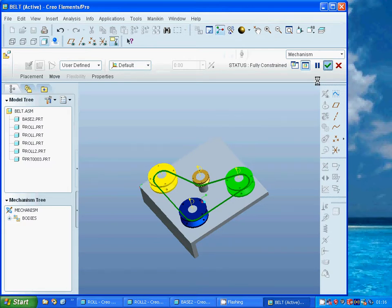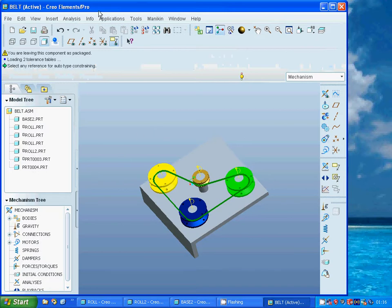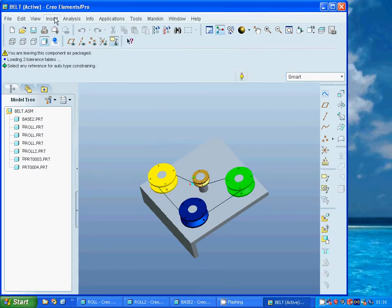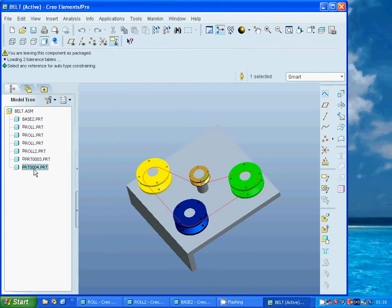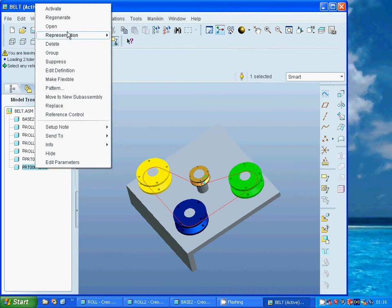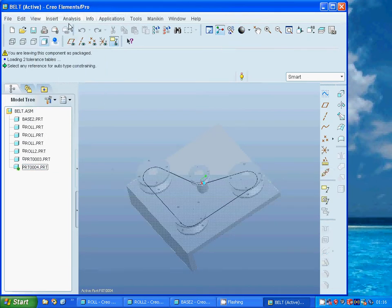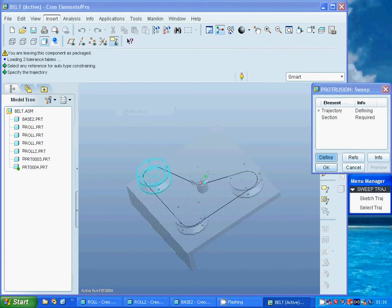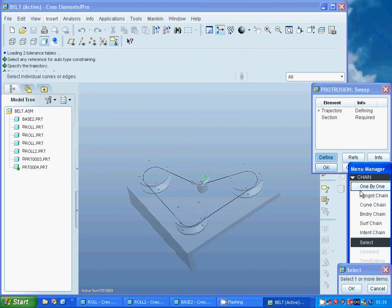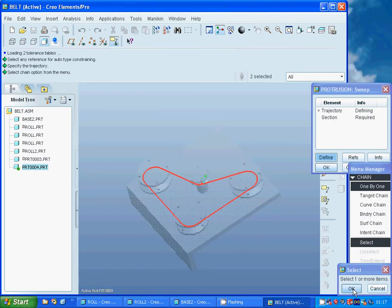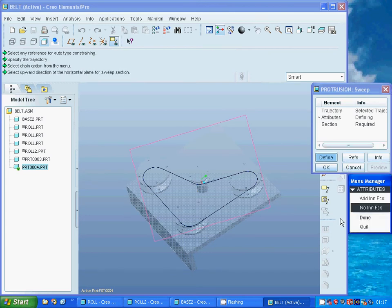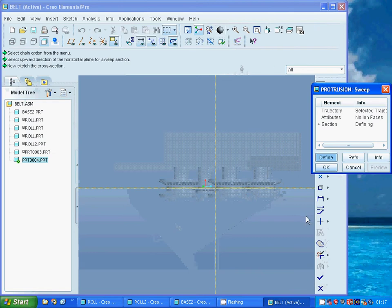It is fully constrained. I go back to standard and insert. I must select that part, use Activate, and go on insert — protrusion. Select trajectory and select one by one: that arc, hold Ctrl, that line, that arc, that line, that arc, that line, that arc, and that line. Accept the arrow and accept.